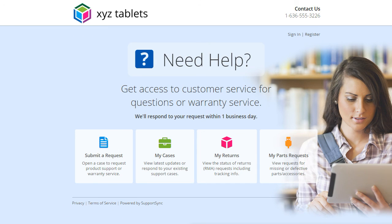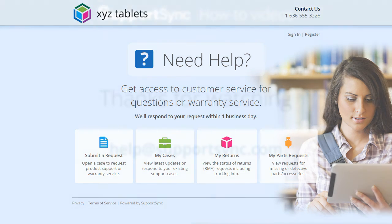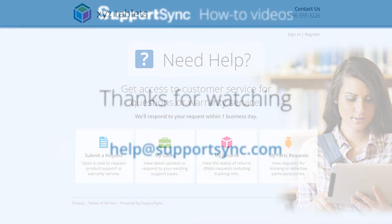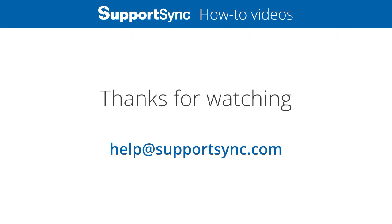This has been a brief introduction to customizing the Customer Portal. There are many more options available, so if you have any questions please send them to help at SupportSync.com. Thanks for watching.